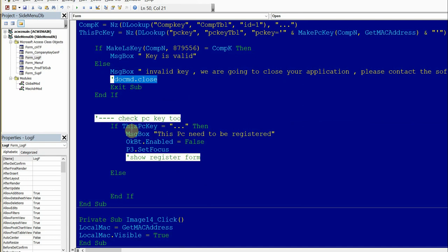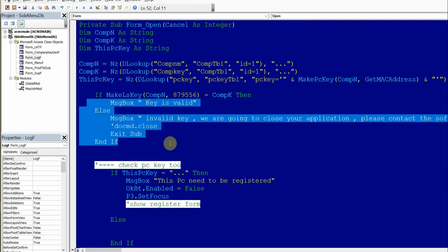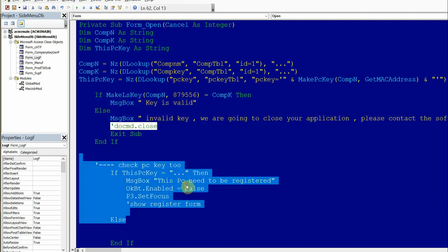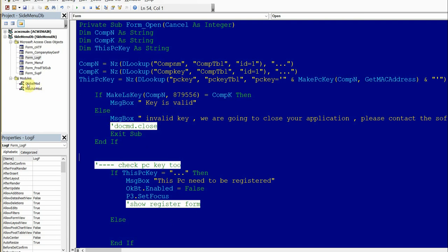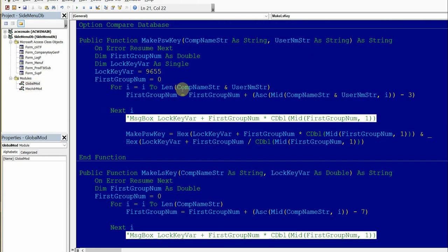The first check is the company, and the second check — which we added — lets you control how many PCs this company is running. For example, they may have only paid for two PCs but after you deliver the software they put it on ten. You can control that from this point. I will show you the function we built — it takes about one to two hours to build.